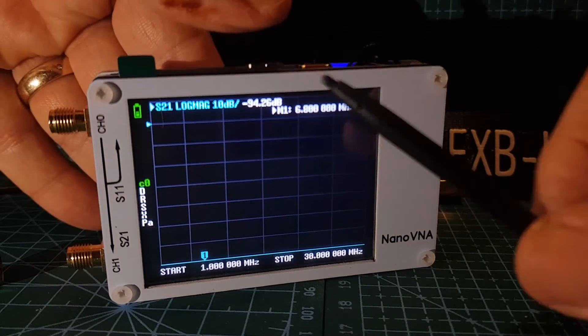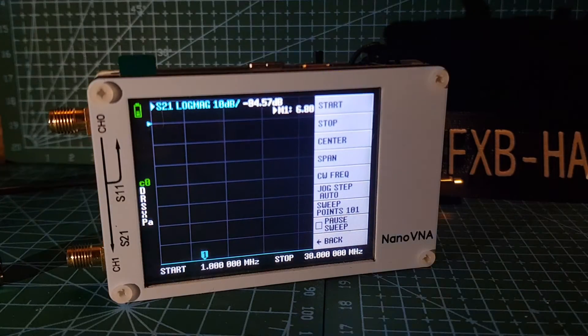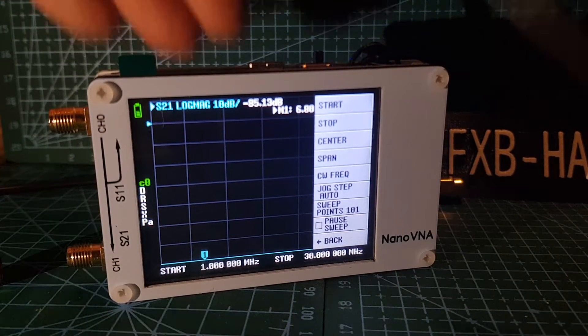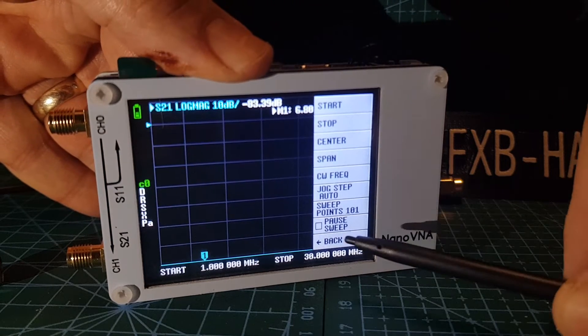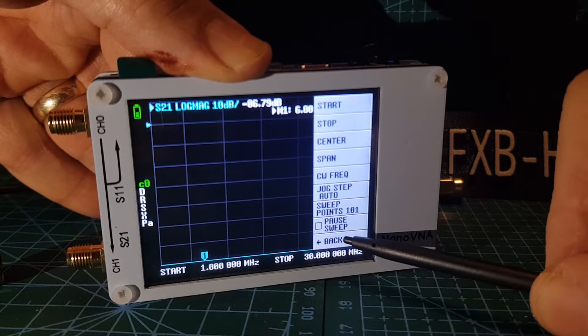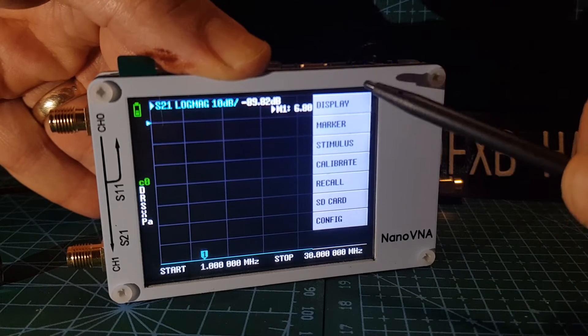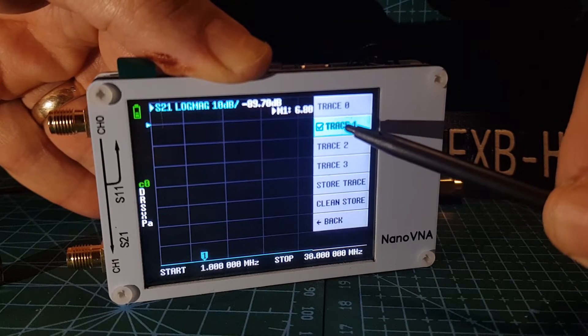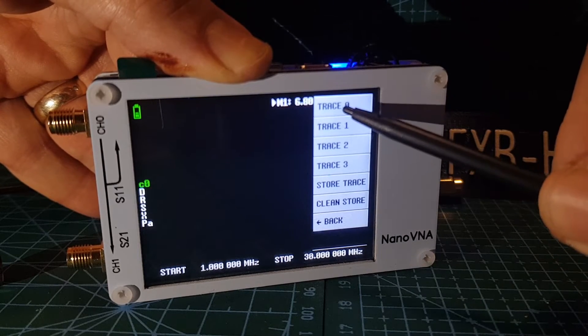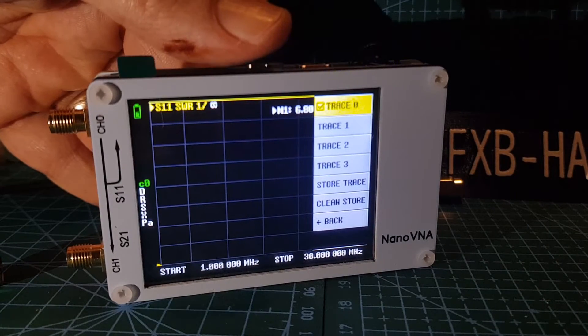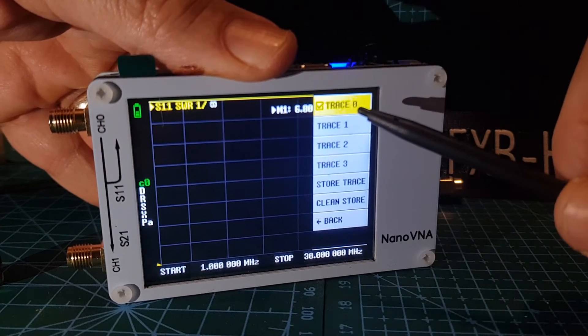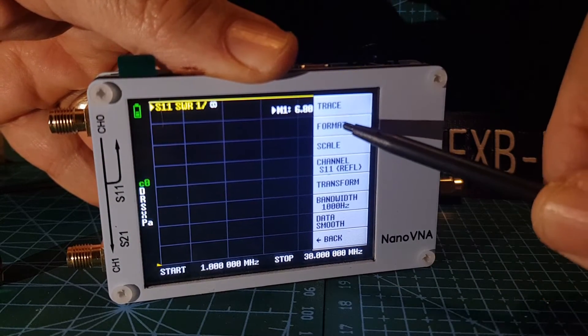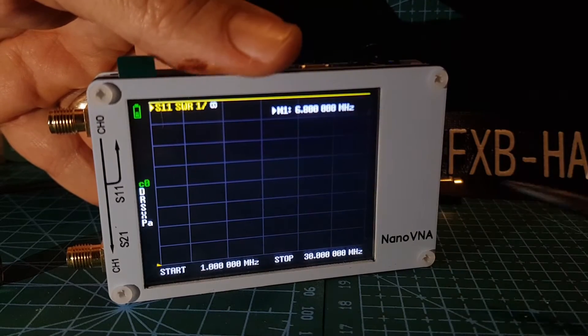Now we need to get it on SWR. So tap the screen, go back, go to display, trace. We don't want the blue one, so we'll get rid of that. We want the SWR which is the first one. So trace is selected and it already says SWR. If it didn't, you go format and then select SWR here.